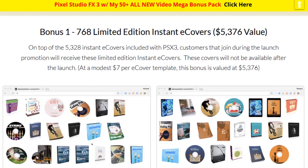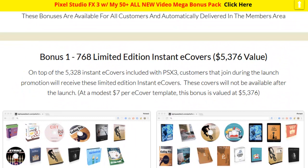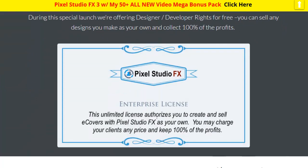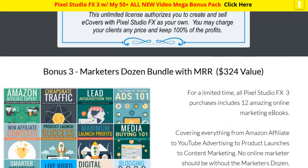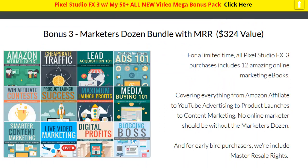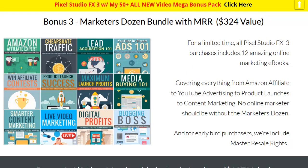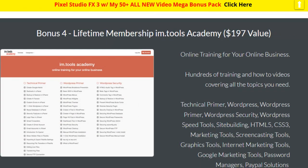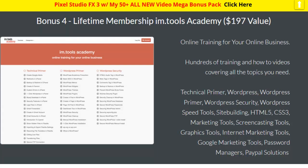Now let's look at the bonuses. This is the manufacturer's bonus — and remember I have 50 bonuses on top of this for you. The first manufacturer bonus is 768 additional covers, the enterprise license, and a Marketer's Dozen bundle with master resale rights — basically a dozen marketing ebooks you can change the covers on for rebranding and PLR. You also get a lifetime membership to the IM Tools Academy, which has a lot of WordPress-based training.